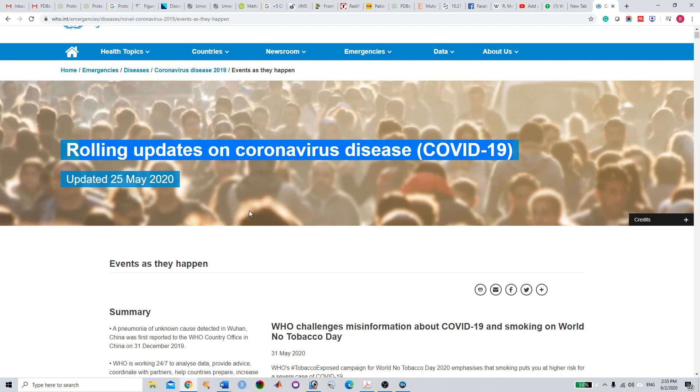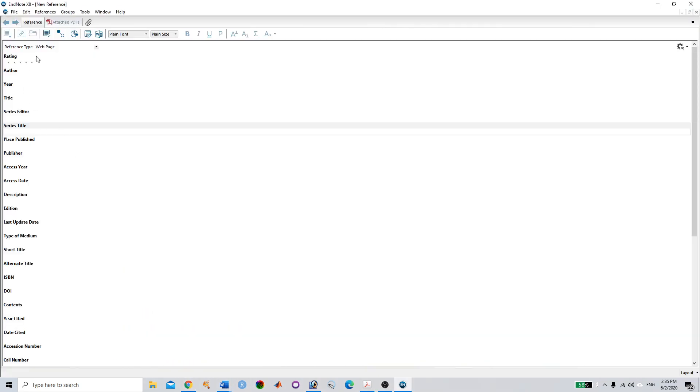For example, I want to quote this—I'm working on COVID, I want to write a paper, and while writing I want to quote this. So I need to fill the form for the web page.